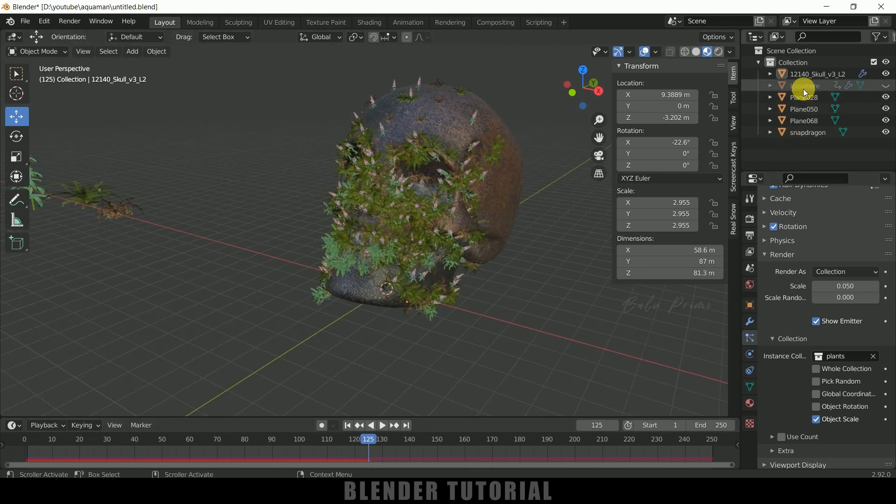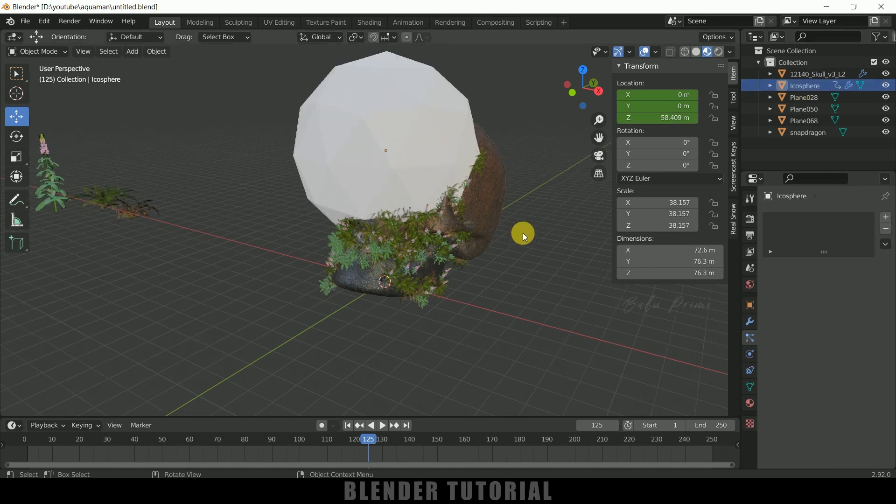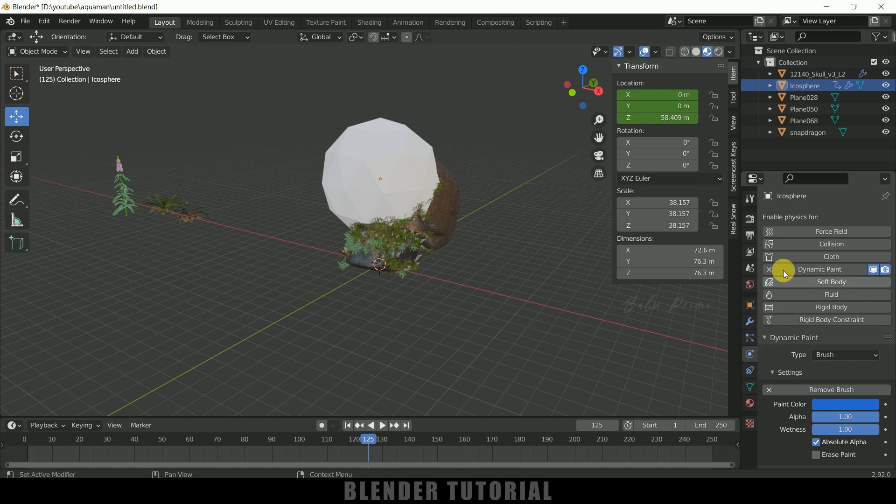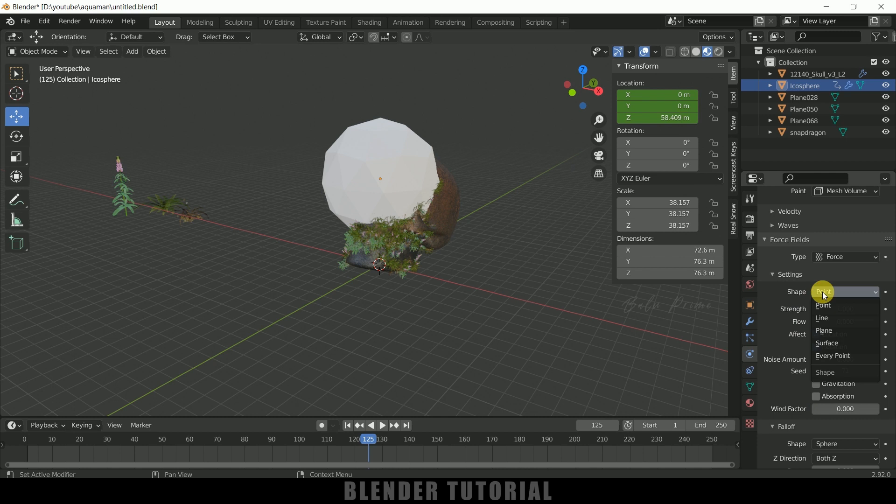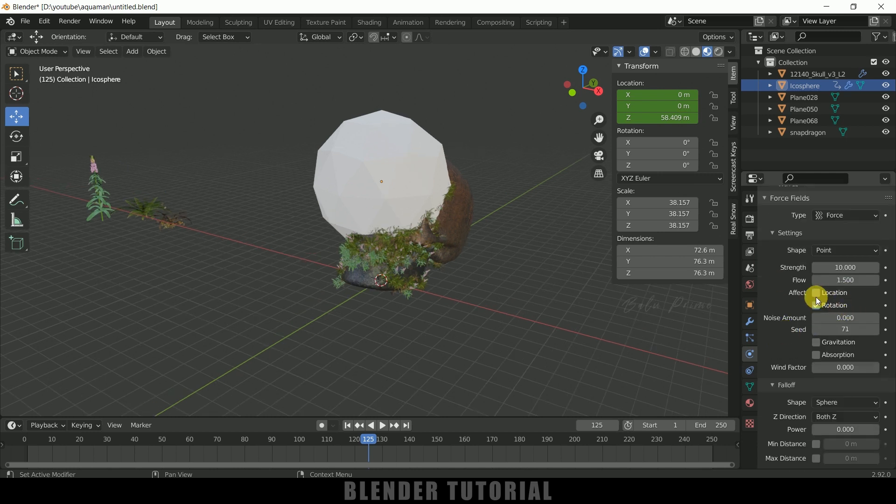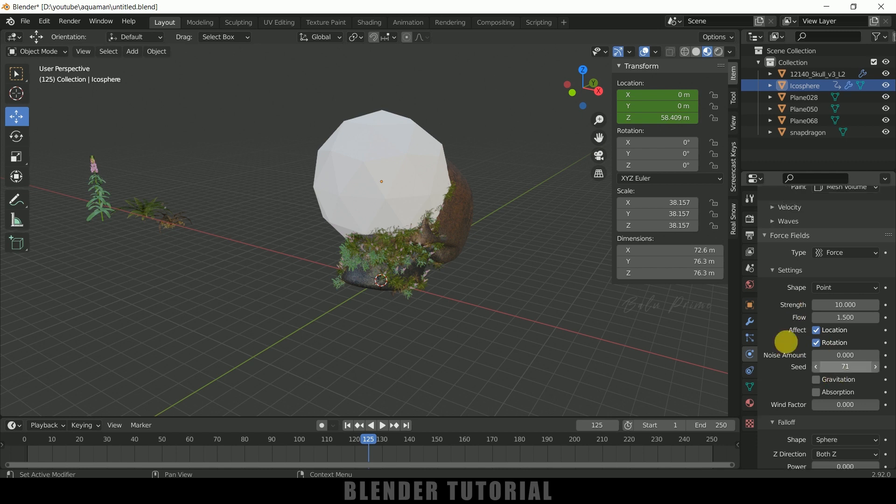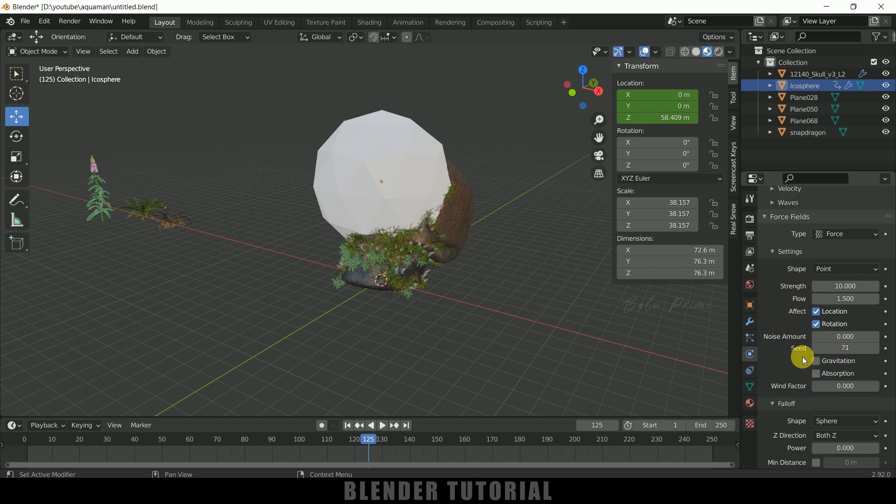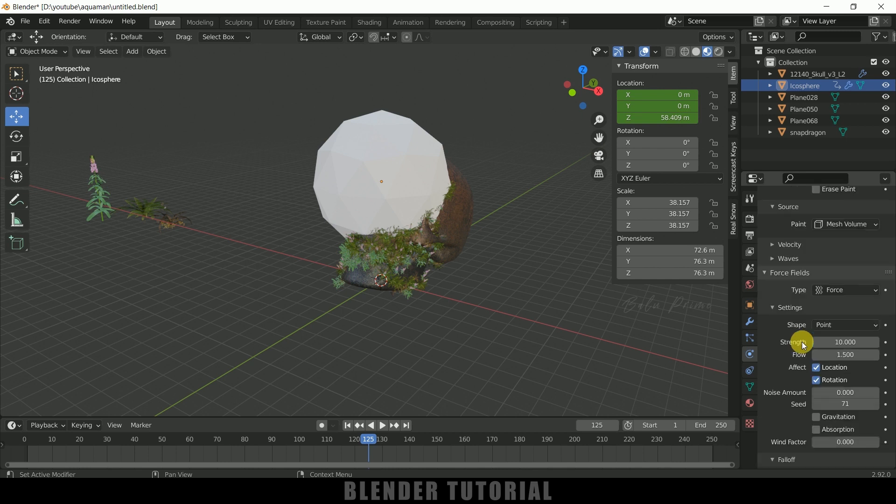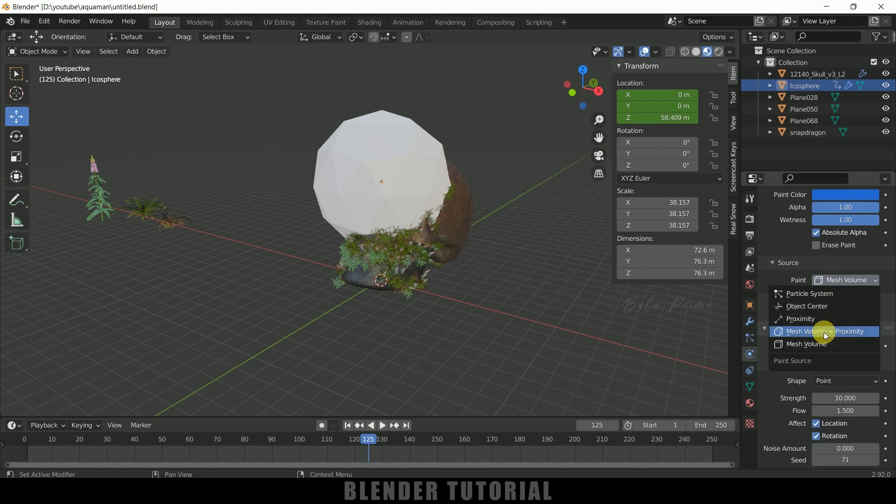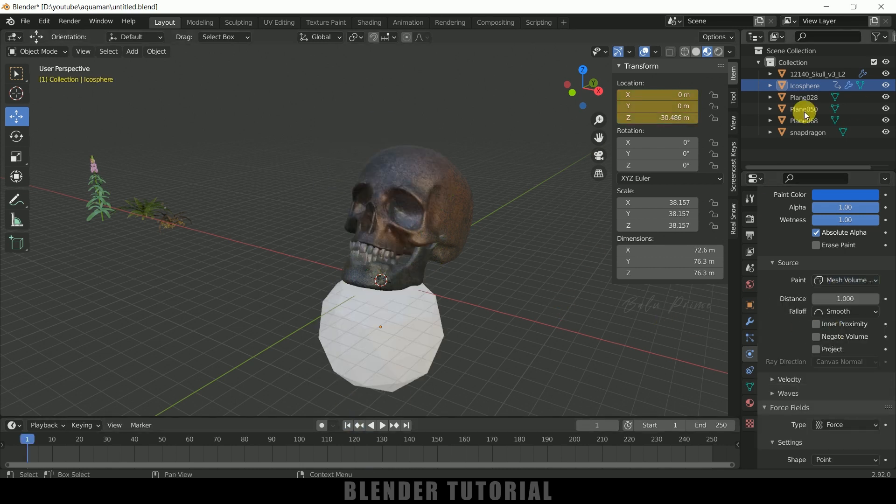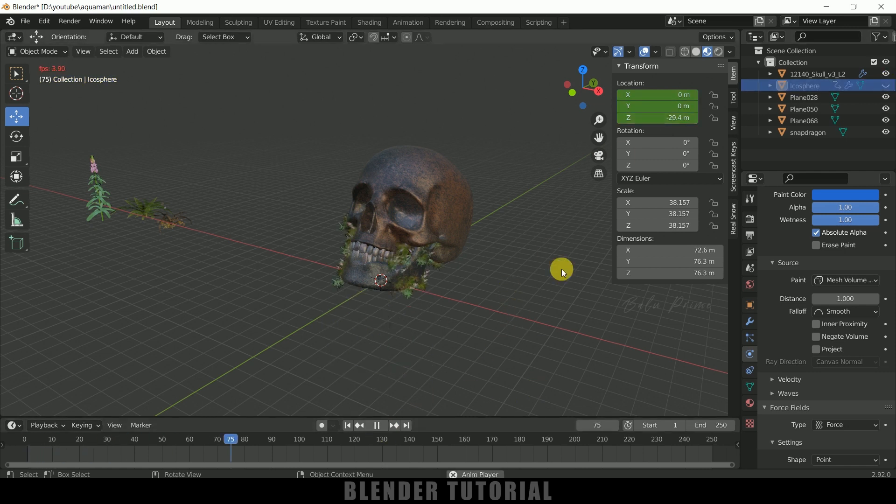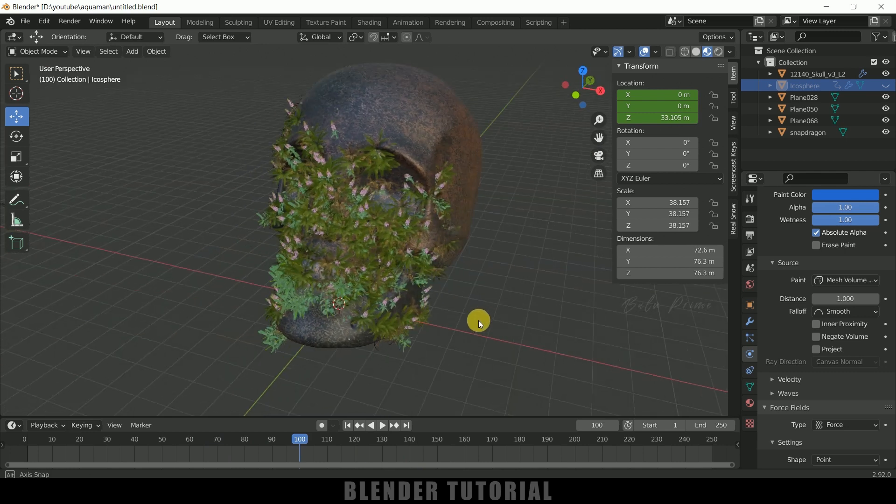Now select this icosphere let me bring it back. Now come to this physics properties and add a force field for that. Now scroll down and shape let it be point. And enable this location and rotation also. So this will be the force settings of our icosphere. So here let me change this source to mesh volume plus proximity. So let me play this once again. Let me hide this out. So here you can see we got our effect here.